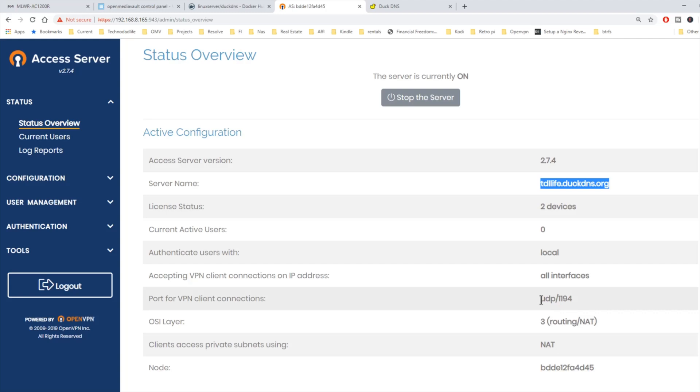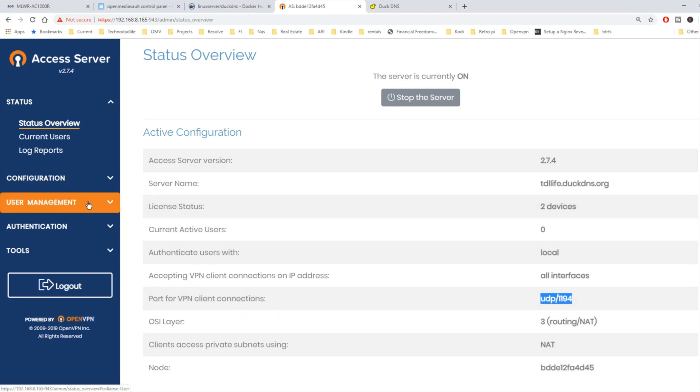And our VPN port has changed to UDP 1194. So those are okay.